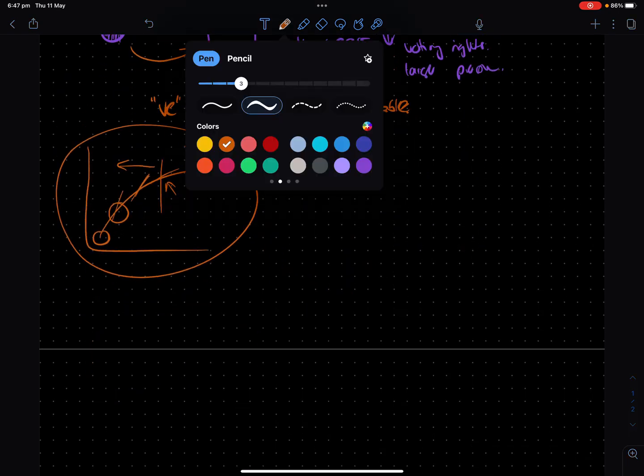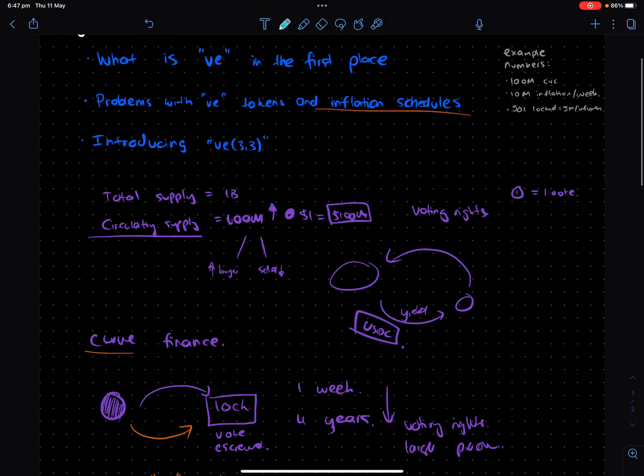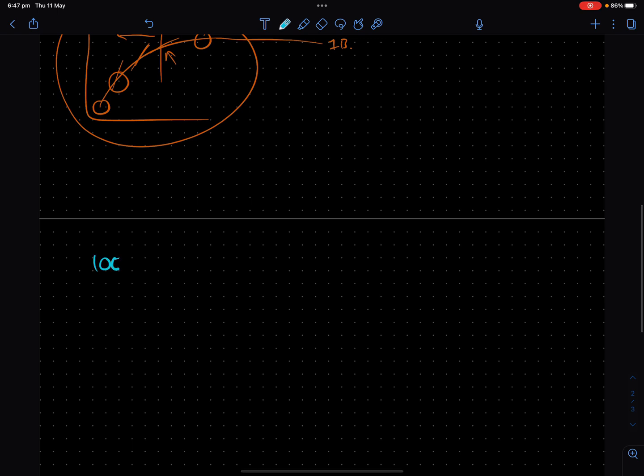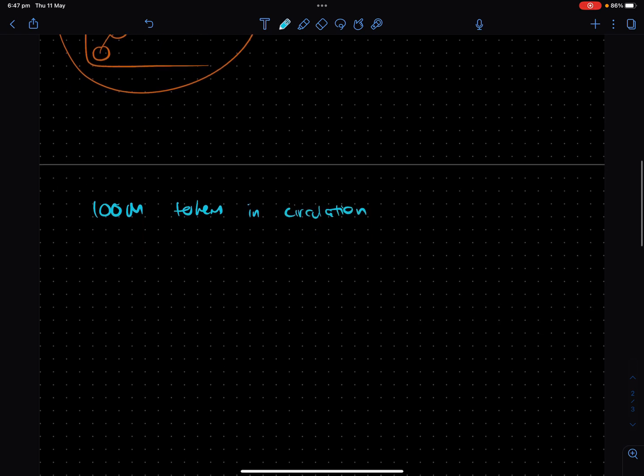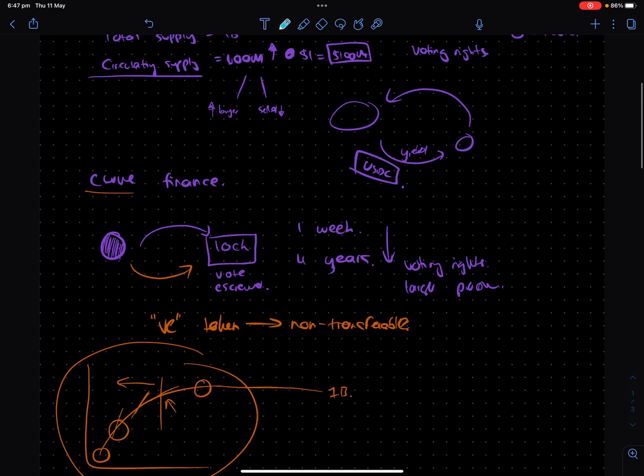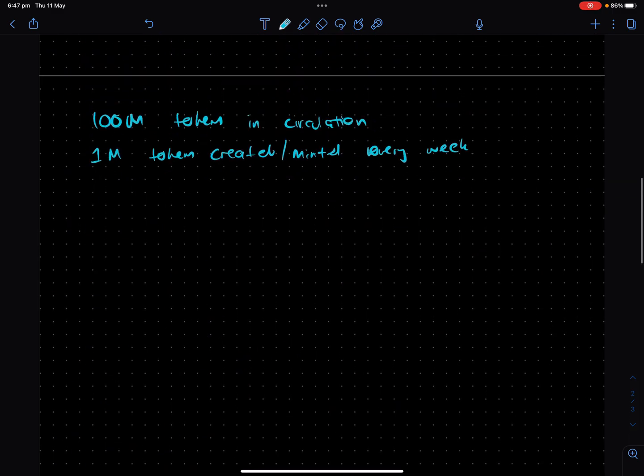So we're going to basically use an example where, let me check my notes. Yep. Cool. So we have some token with 100 million tokens being created or minted every week. And this is to attract users based on the yield. So that's kind of at a high level, the mechanics of it.